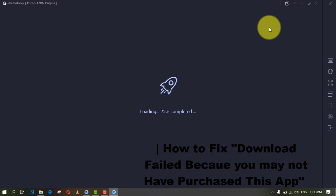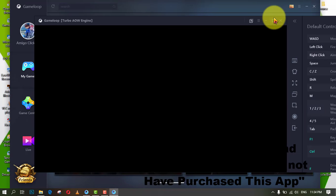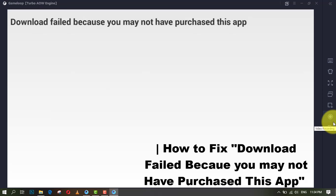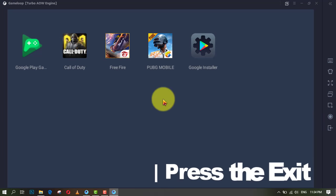I show you how to fix error download failed because you may not have purchased this app on GameLoop Emulator Free Fire game.